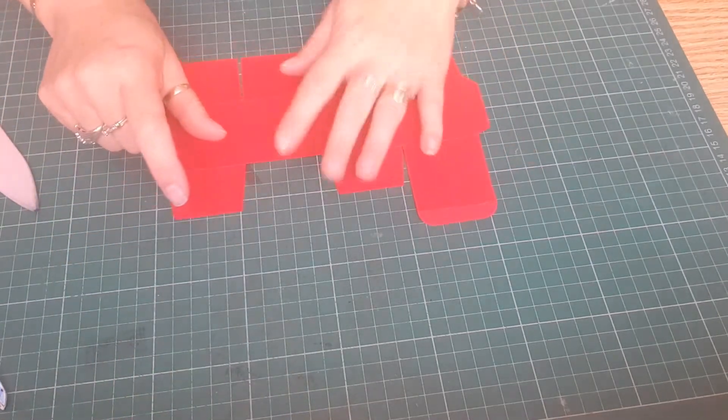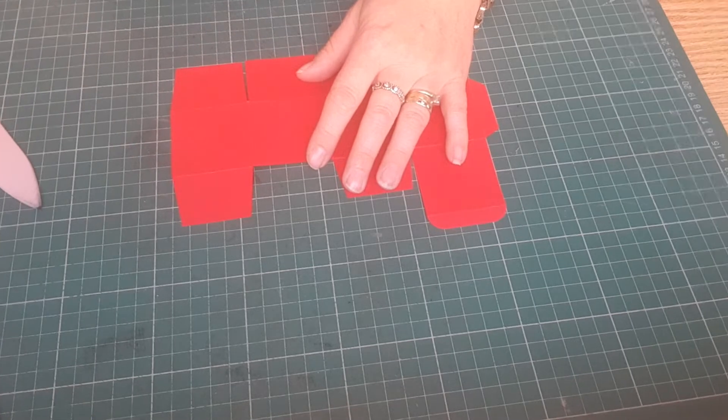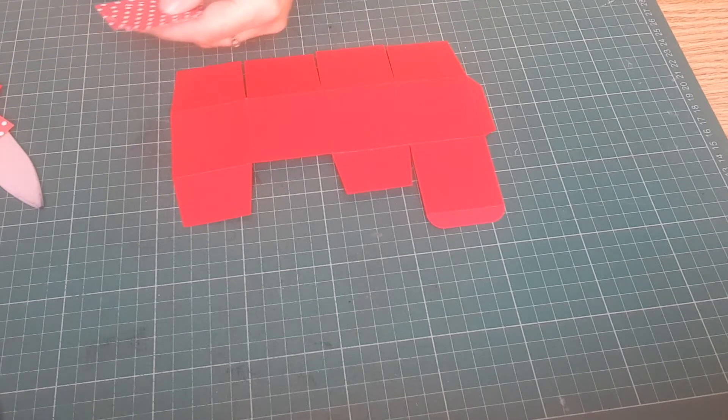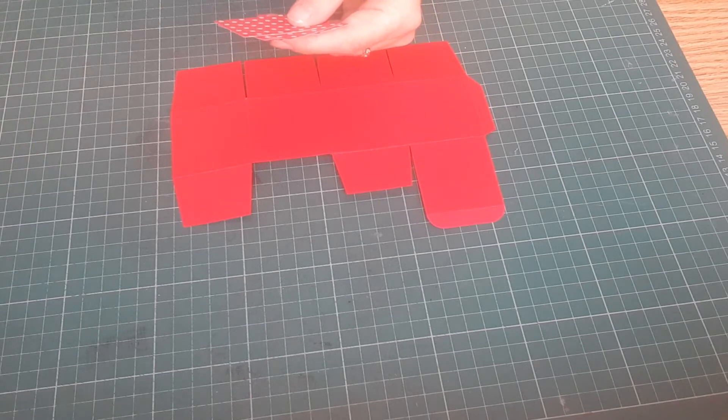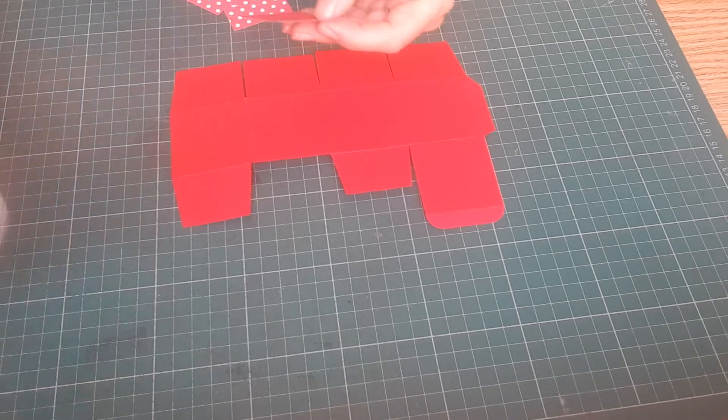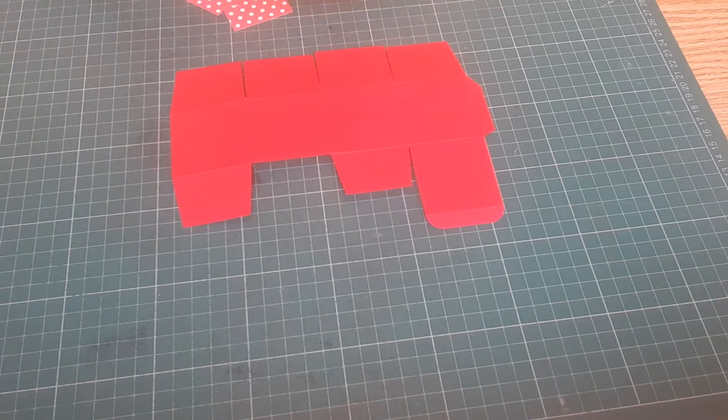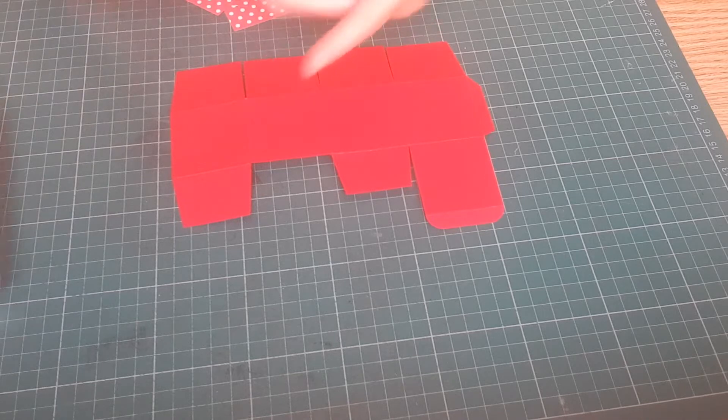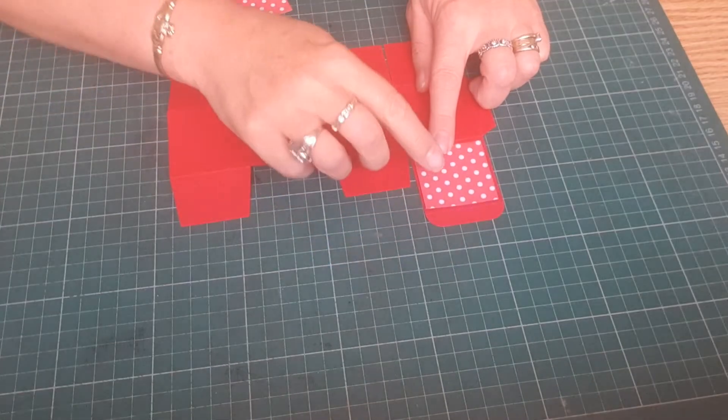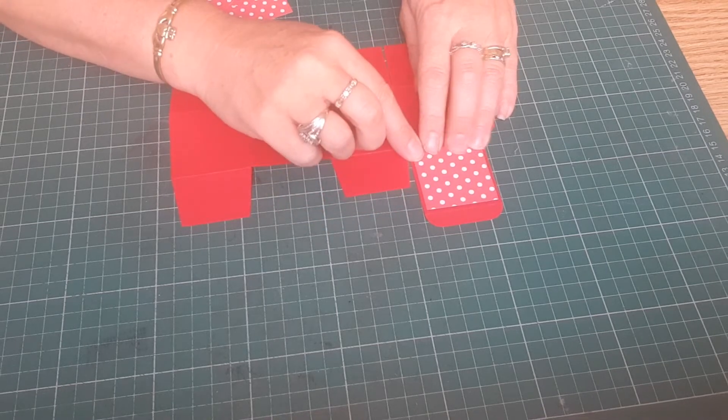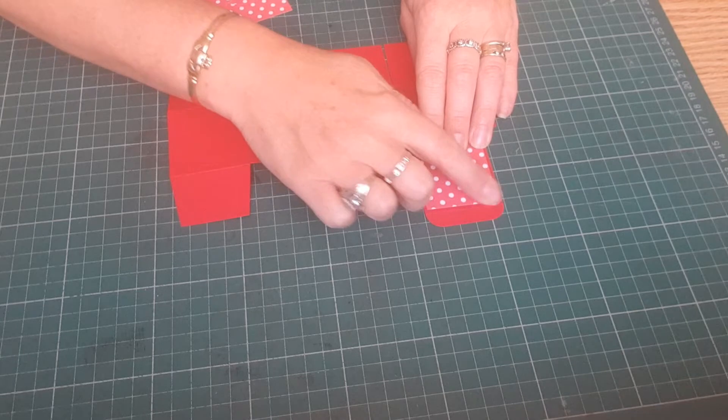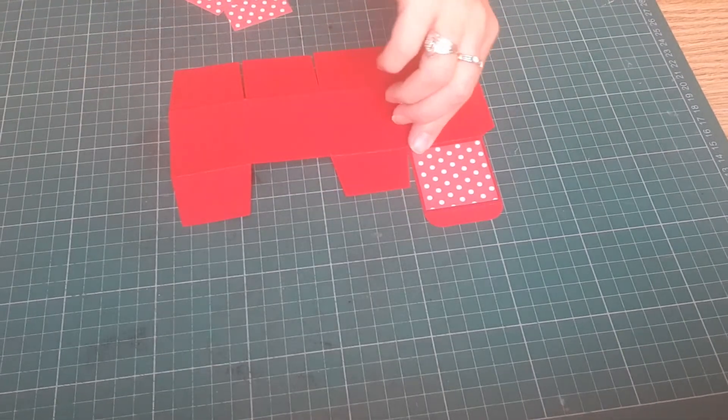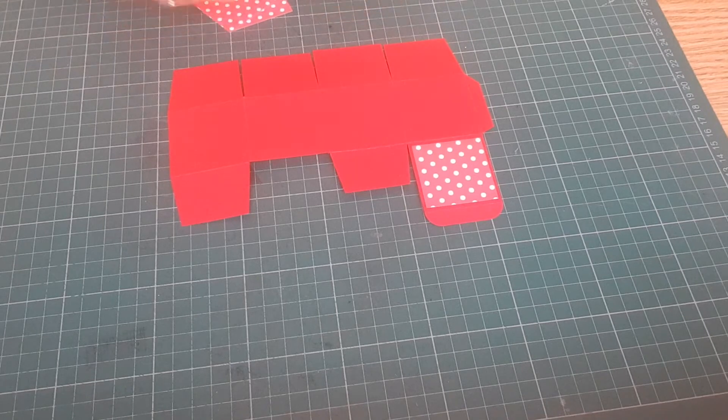So now to decorate the top I have got five pieces of pattern paper. These measure 4.5 centimeters by 4.5 centimeters. And this paper I'm using I'm absolutely addicted to at the moment. It is a Hunkydory paper pad. It's new to me. I've just got this in stock at the shop.